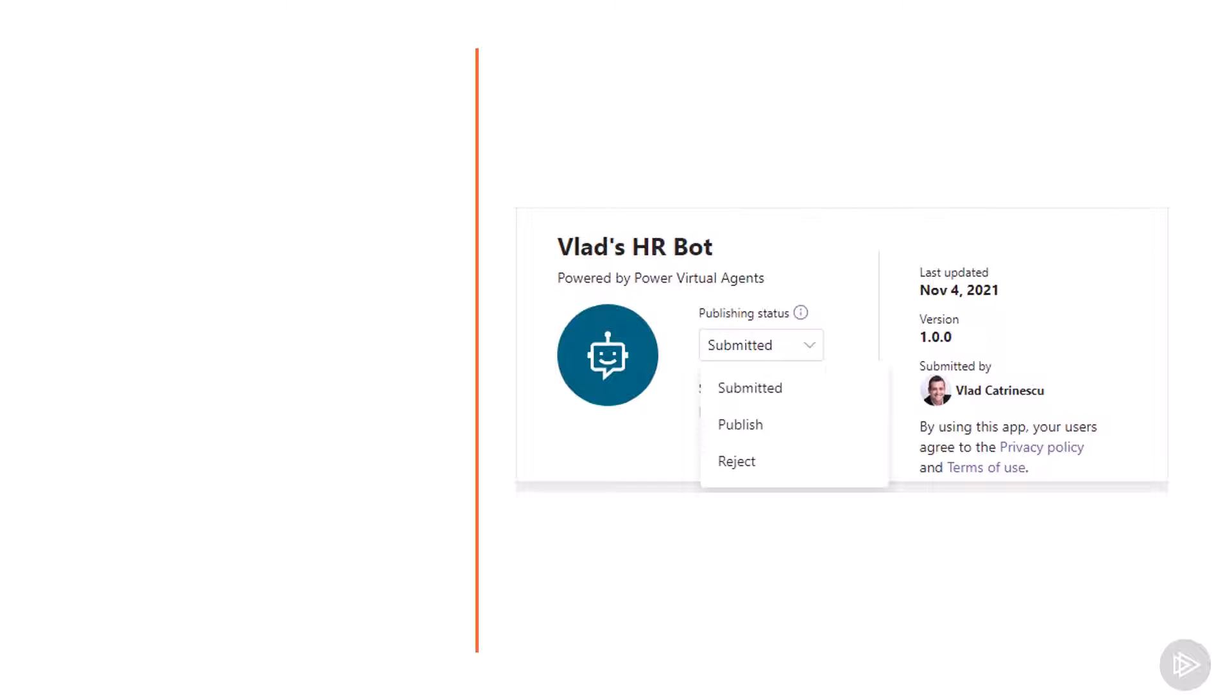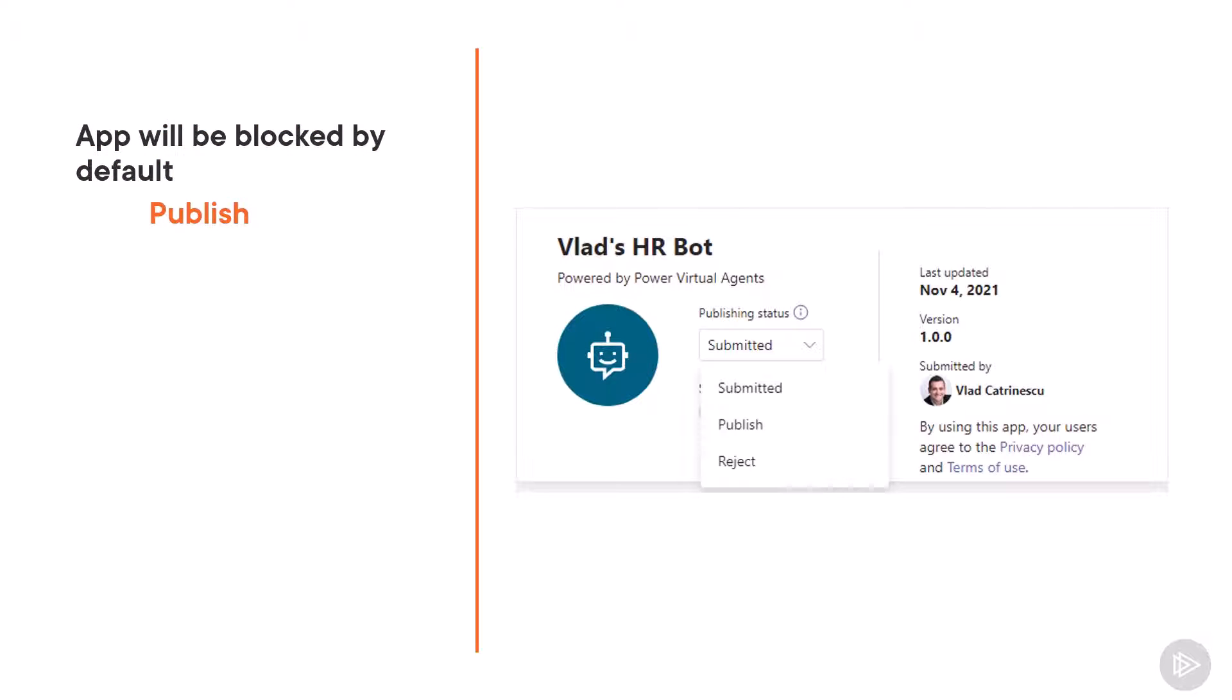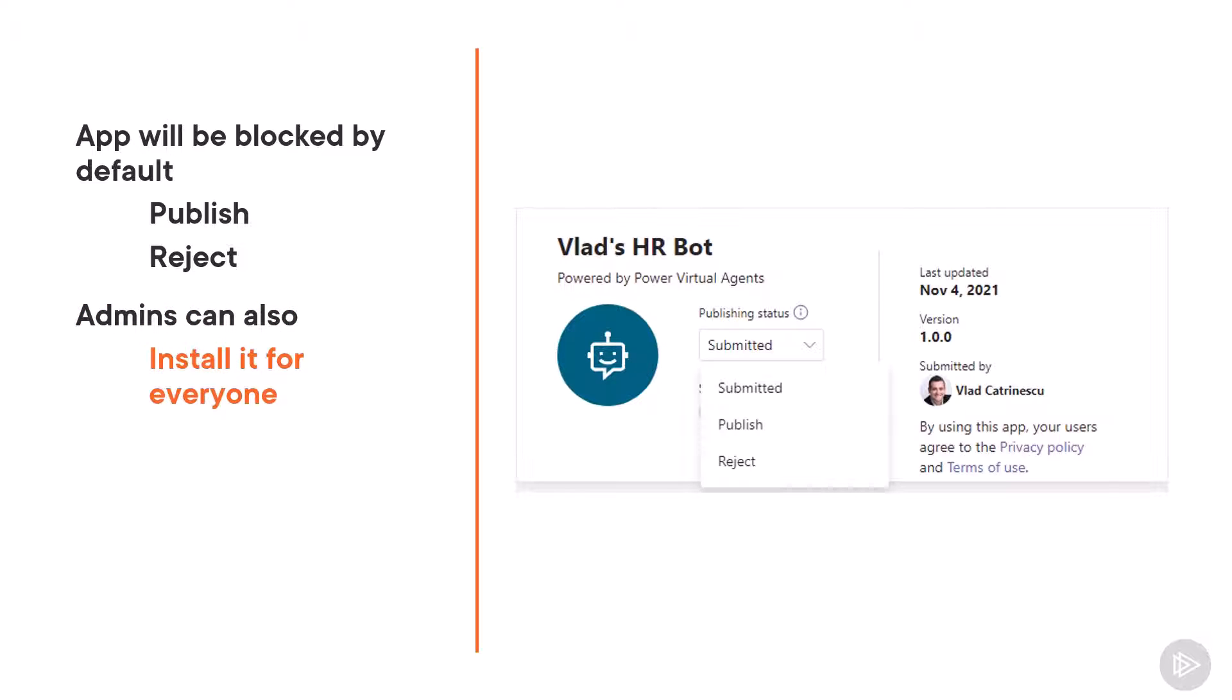Once you click publish again, the chatbot will show as an app in the Microsoft Teams admin center and it will be shown as blocked. The admin will have the ability to either publish it or reject it. And that's why I say you should maybe tell your IT team before you click publish. This way they know what it's about. They know to approve it. Administrators can also install it for everybody by default, as well as pin it to the left sidebar for users. And while we will not go into details on how to do that in this course, I wanted you to know it's possible.